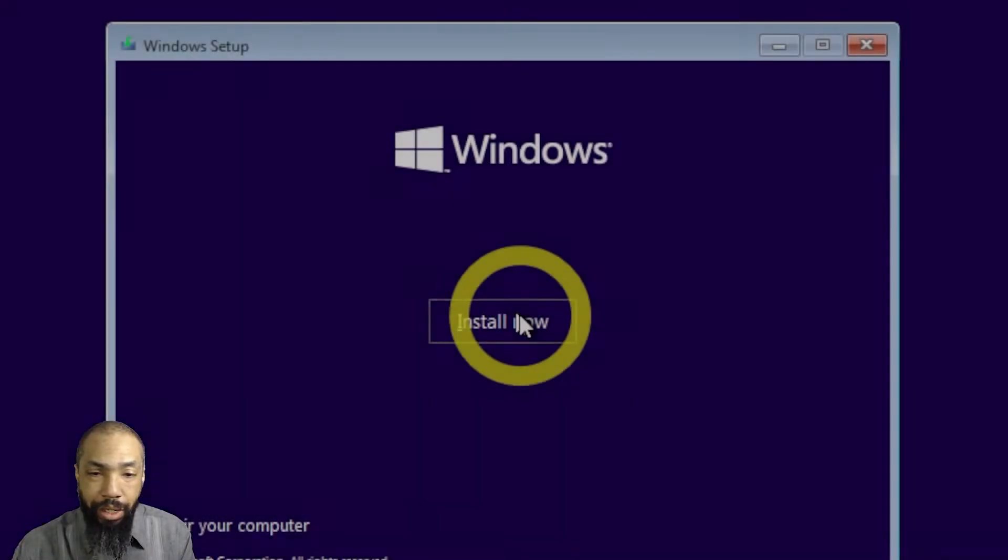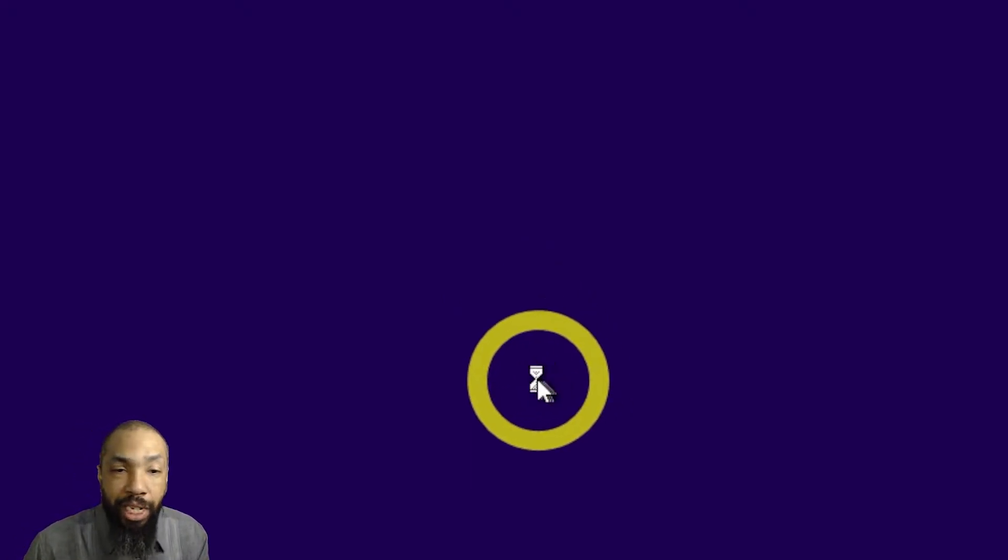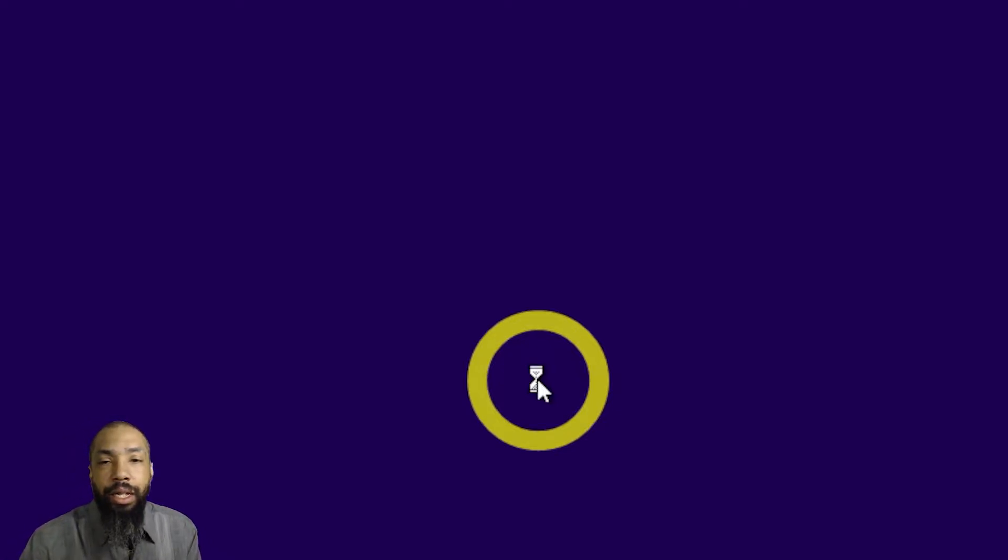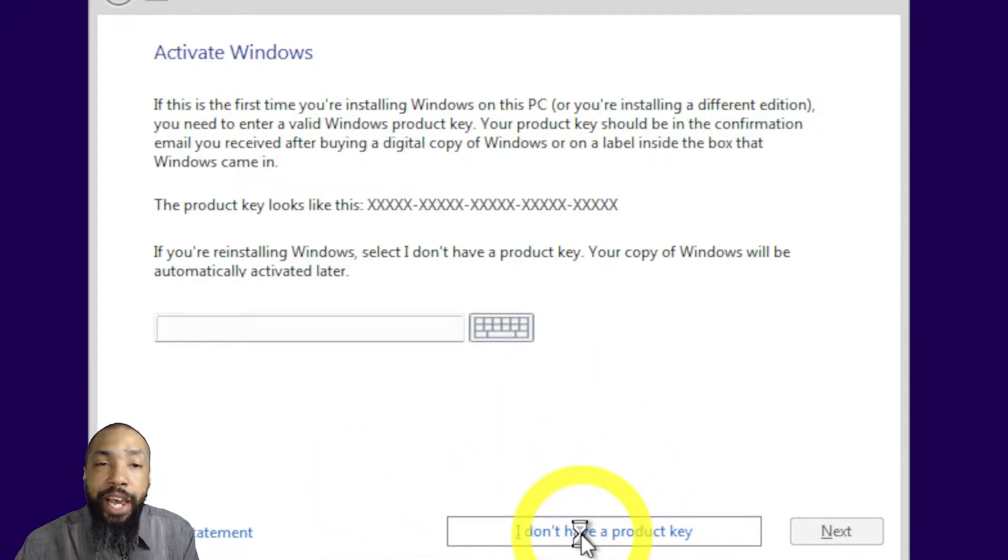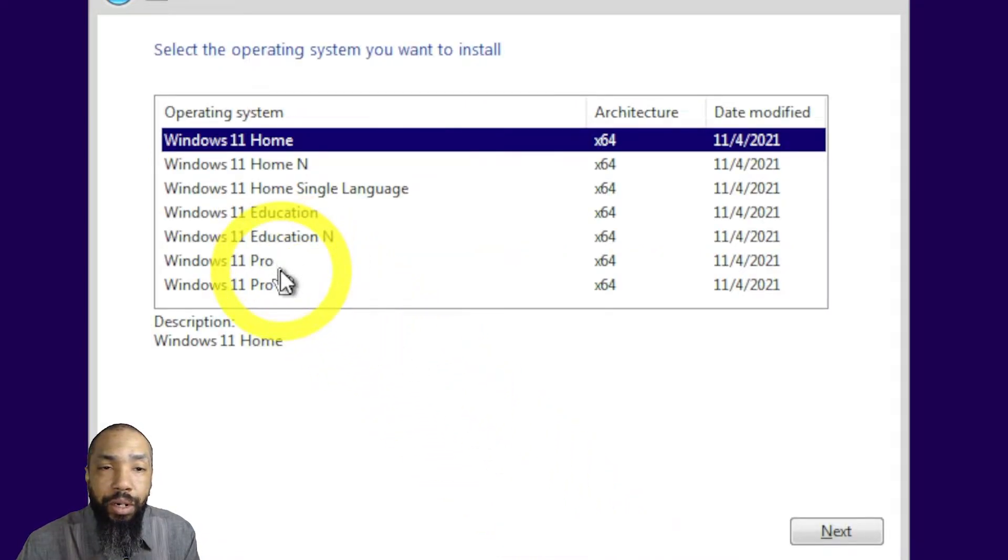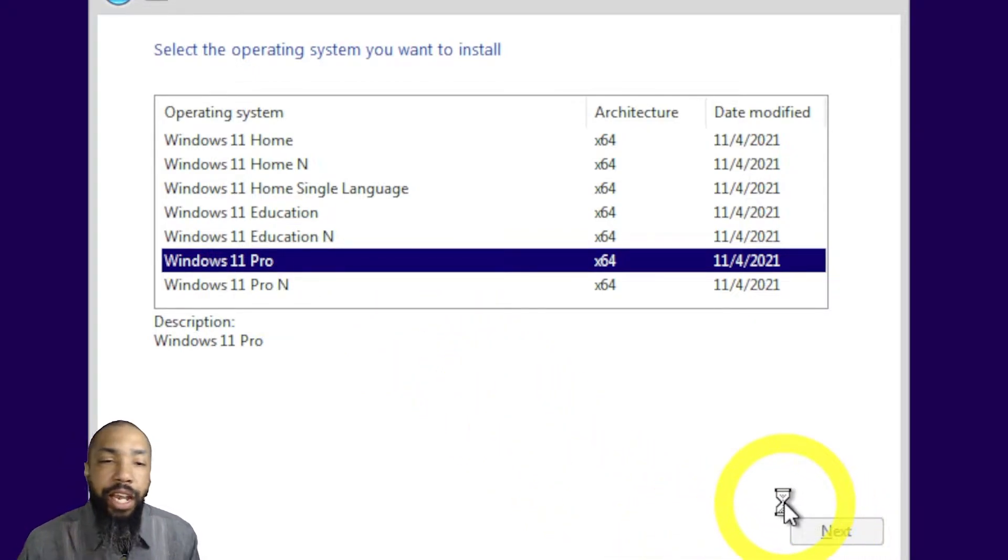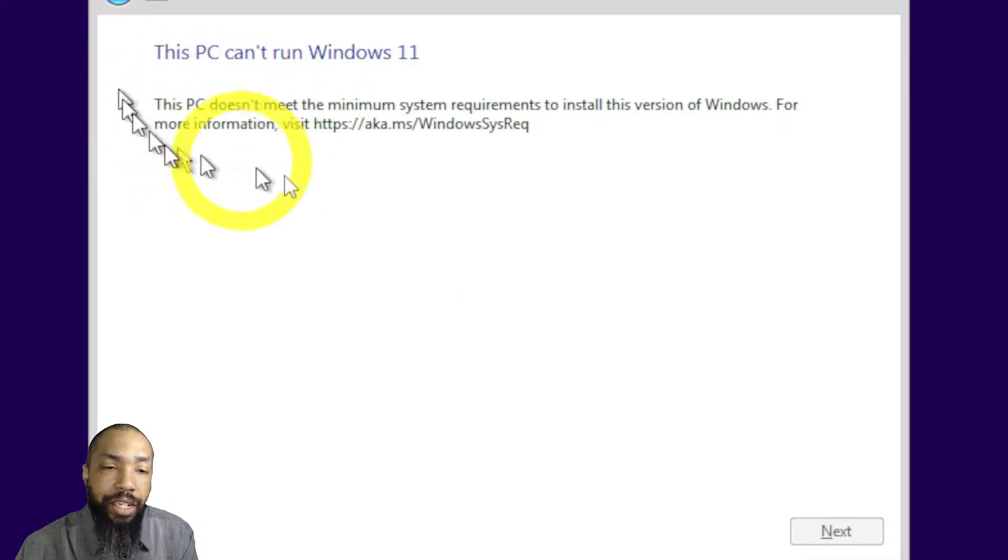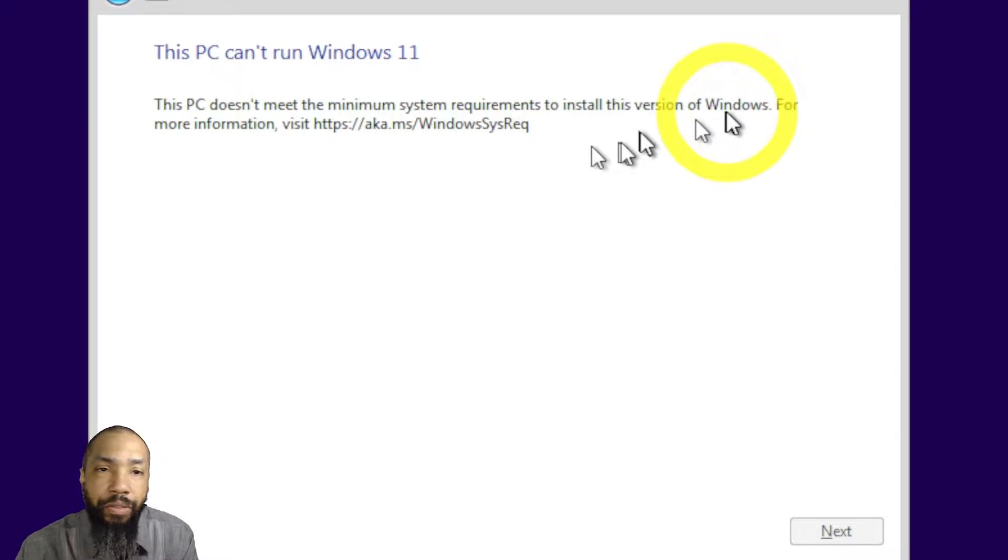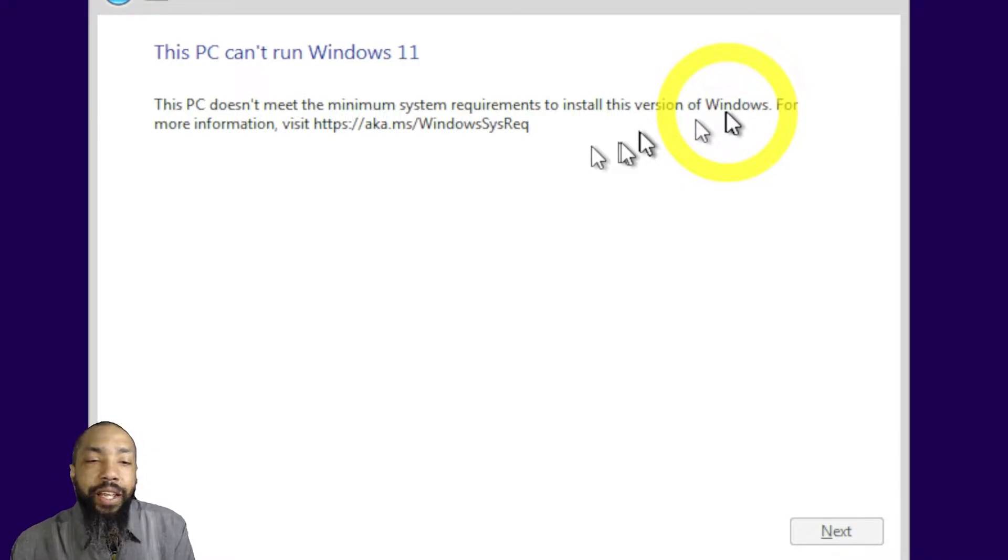Alright, here it goes. We're going to try and install Windows 11 on this unsupported PC. Now it's going to take a minute, you have to be patient. Things may be a little slower than you would expect. We're going to go for Pro, click next, everything seems fine and dandy. Oh rats, PC doesn't meet the minimum system requirements to install this version of Windows. Oh rats. Alright, that's no big deal.